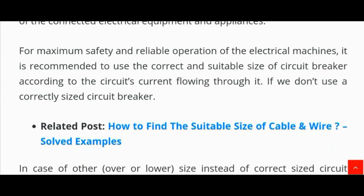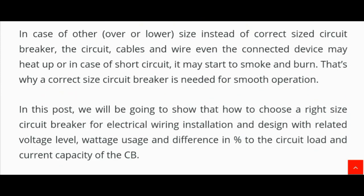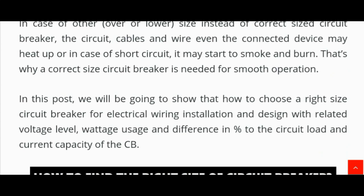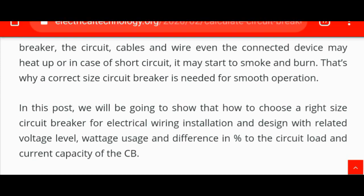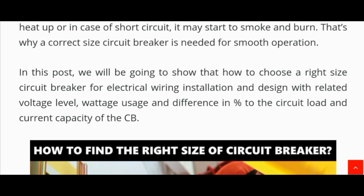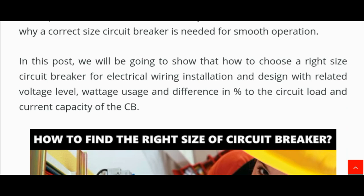For maximum safety and reliable operation of electrical machines, it is recommended to use the correct and suitable size of a circuit breaker according to the circuit current flowing through it. If we don't use a correctly sized circuit breaker — for example, an over or lower size instead of the correct size — the circuit cables and wires, and even the connected devices, may heat up or in case of short circuit may start to smoke and burn.